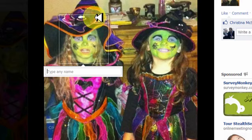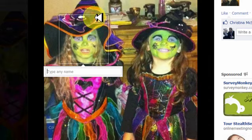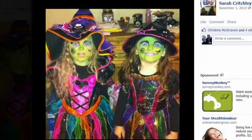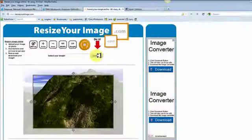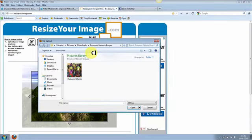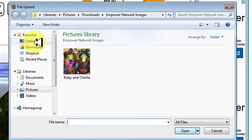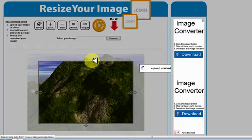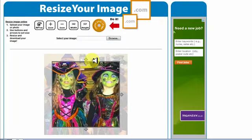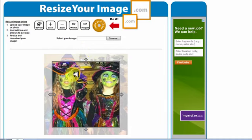I'm going to show you where you can get your images resized for absolutely nothing — it's a great little website. The website is called 'Resize Your Image.' When you come to this site, the first thing you need to do is browse your computer for those images. We've got Ruby and Charlie in that particular folder we saved. Find the folder — you can see it's under 'Empower Network Images' — and just double-click on it.